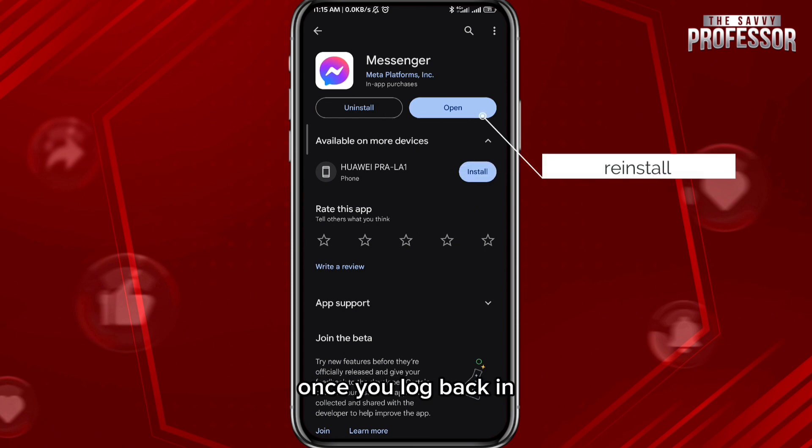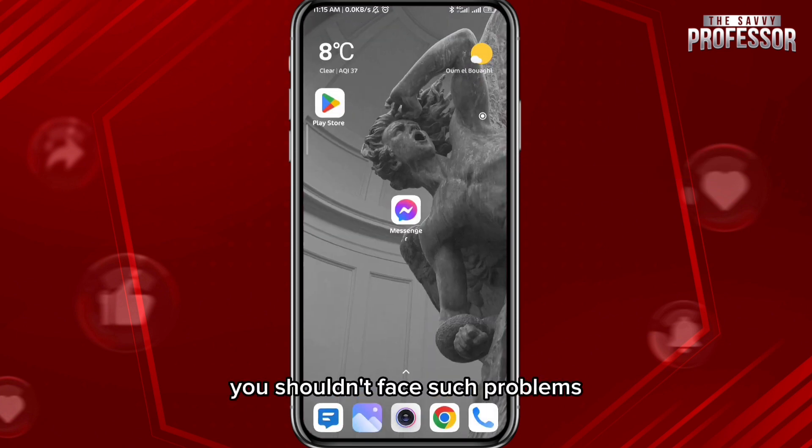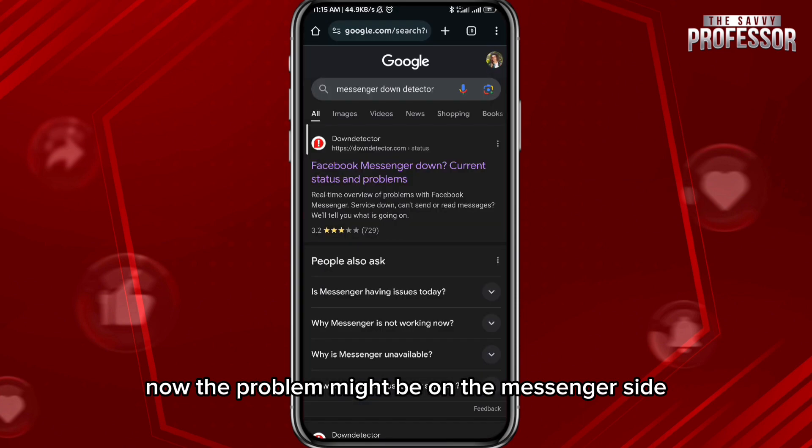If that doesn't fix the problem, try to uninstall the app completely and then reinstall it again. Once you log back in, you shouldn't face such problems.